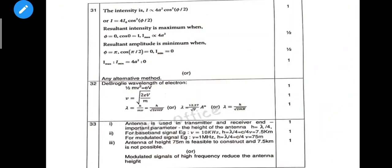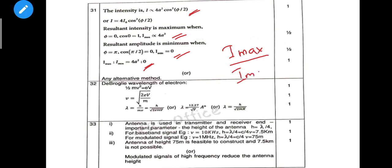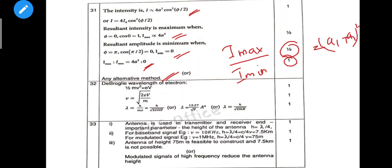Next numerical: theta value is half a mark. I_max is half a mark. The ratio I_max/I_min is 1 mark. For the alternative method, use (A1 + A2)² and (A1 − A2)² — any alternative method is acceptable.